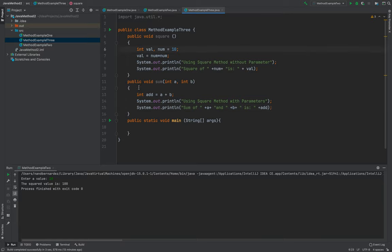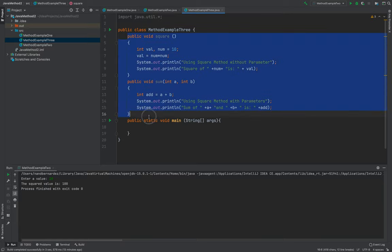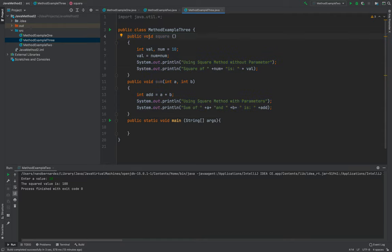so since I'm done creating my two methods, again, I use void here. The return value, it's void,